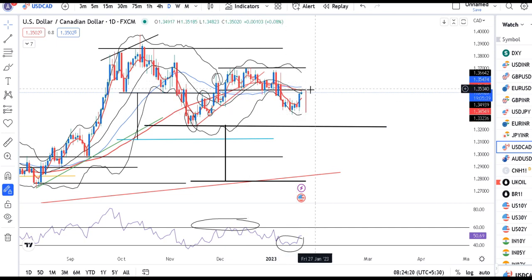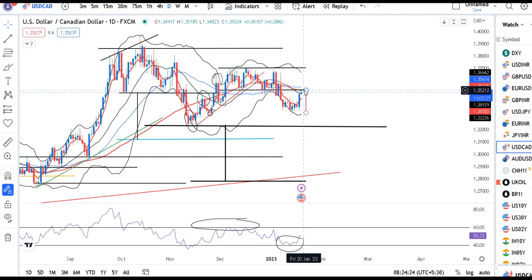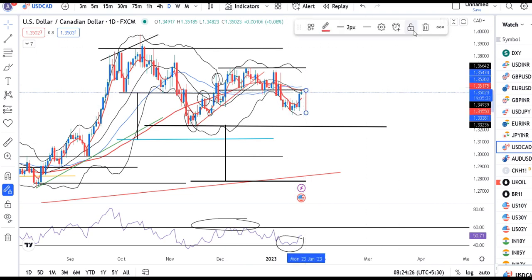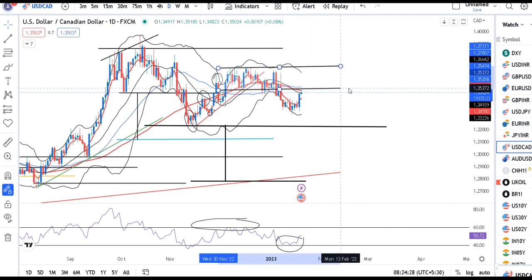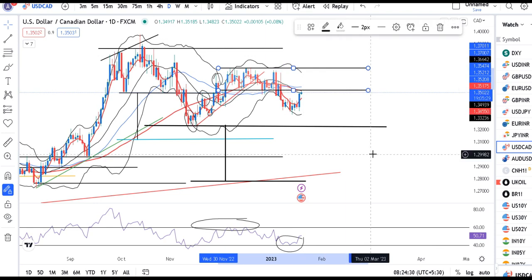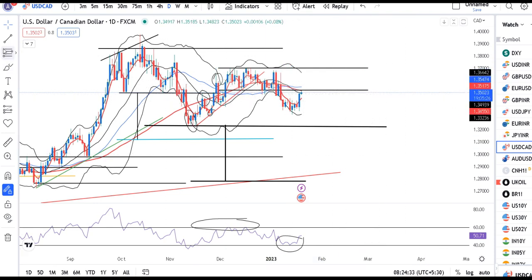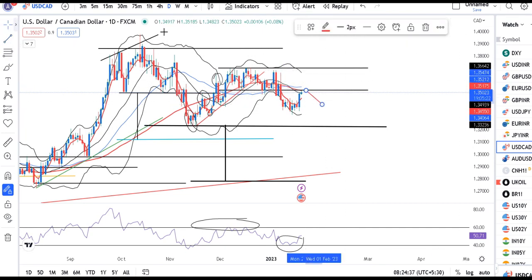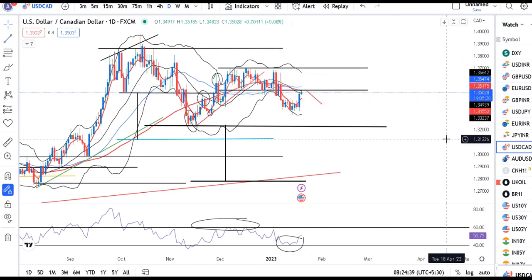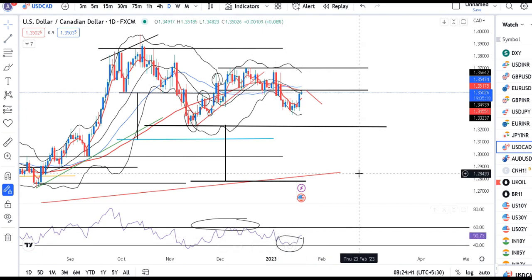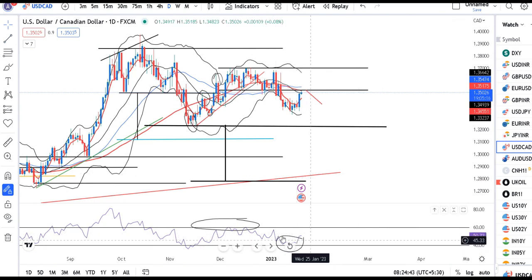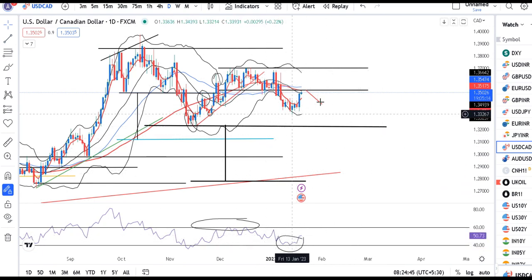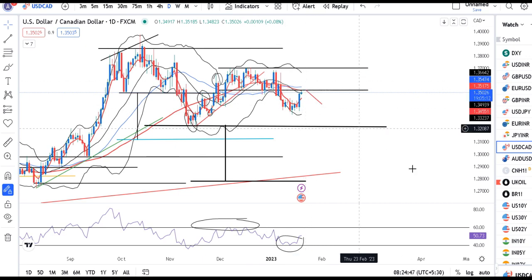The 1.3502 level is the bottom level to bounce back from. The 1.3500 to 1.3550 area is the resistance. If price returns to that resistance zone, that is going to be another good selling opportunity. On the daily time frame, this selling setup remains intact.